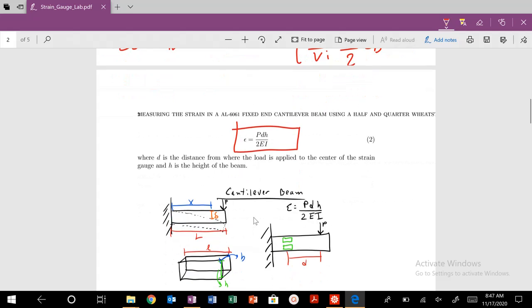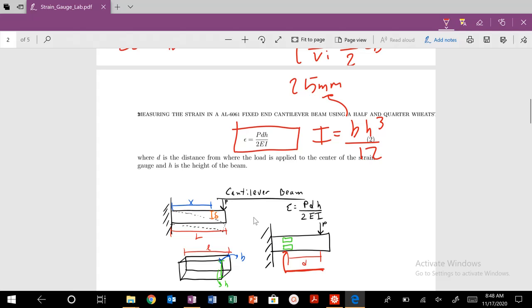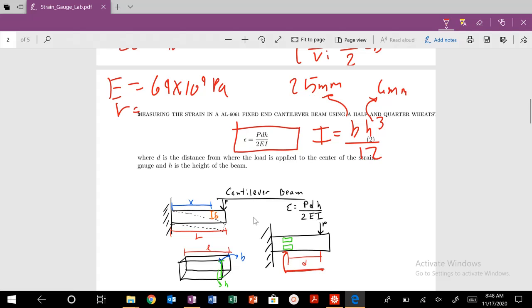You've seen this expression before in our notes. P is our applied load. D is the distance from where the load is applied to where the strain gauge is located. E is Young's modulus, and I is your moment of inertia, which is B times H cubed over 12. B is your base, which in this experiment is 25 millimeters. The height or thickness of our beam is 6 millimeters. E is Young's modulus — this material is aluminum 6061, so 69 times 10 to the 9th Pascals — and our Poisson's ratio is 0.3.